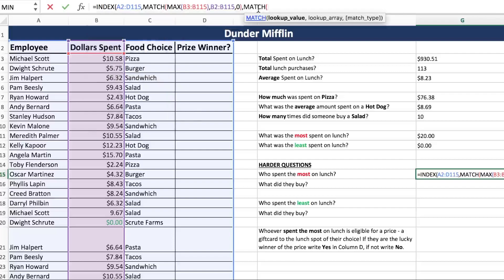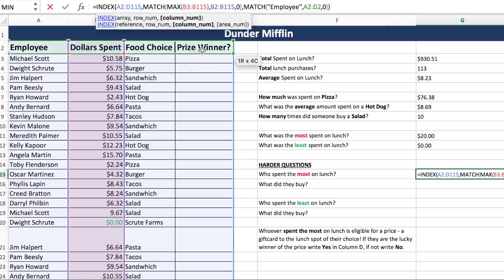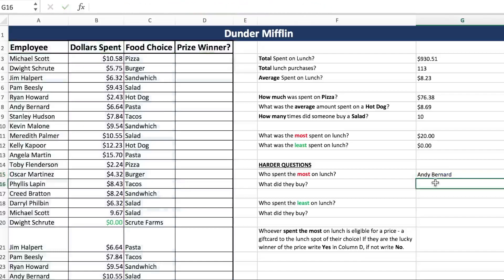Now we are looking for who spent the most on lunch, so the word 'who' is found in the employee column. This is our column headings match — we're looking for the word 'employee,' searching all the way left to all the way right, and we want an exact match. Close it. Andy Bernard spent the most on lunch.